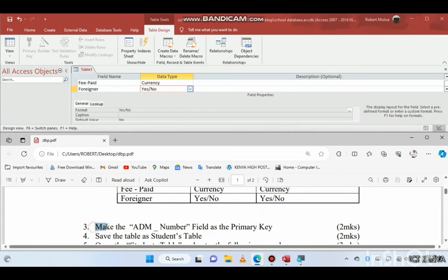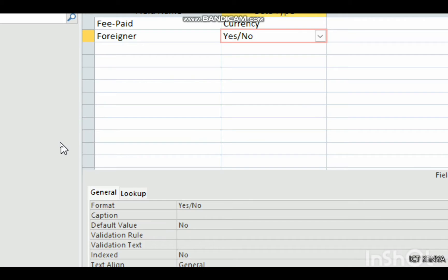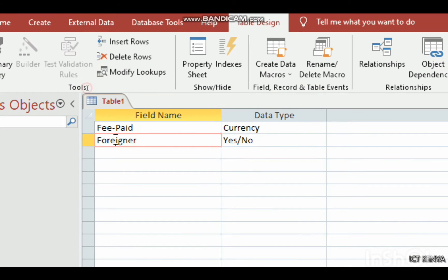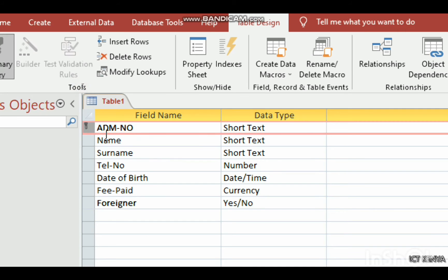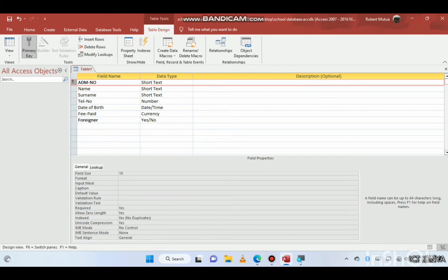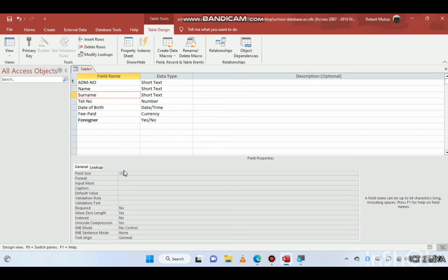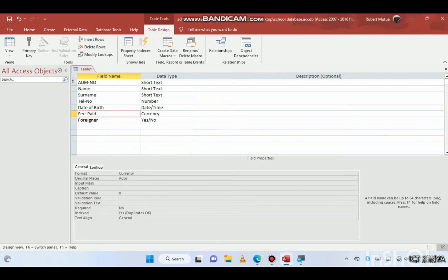That's all the fields. We are told to make the ADM number field the primary key. Right-click on it and select 'Set as Primary Key'. To confirm: admission number field size is 10, name field size is 15, surname 15, telephone number is long integer, date of birth is medium date, fee paid is currency, and foreigner is Yes/No.